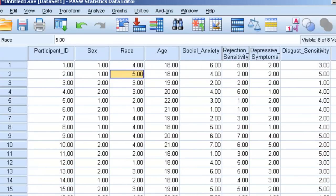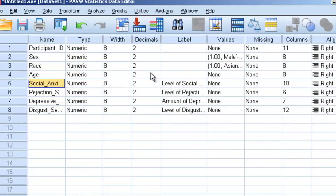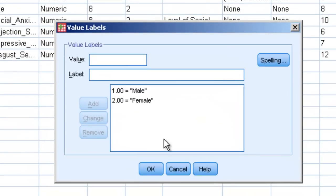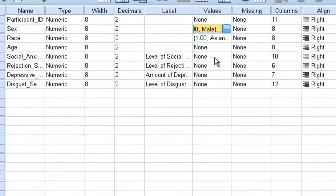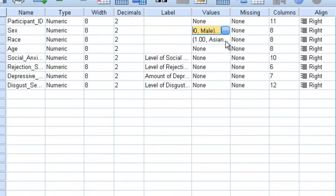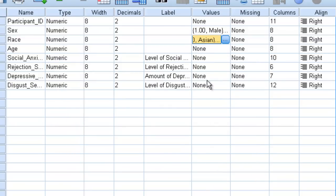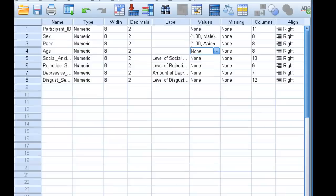If we go to variable view, we can see that for sex, if we click on values, one is for male, two is for female. For race, one is Asian, two is black, three is Hispanic, four is white, and five is other. This just lets us know what our values are.